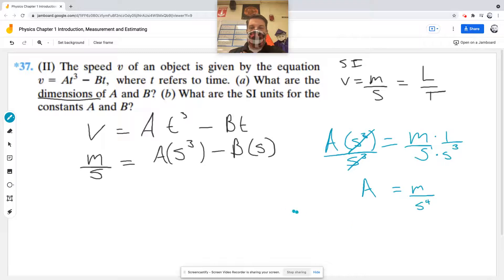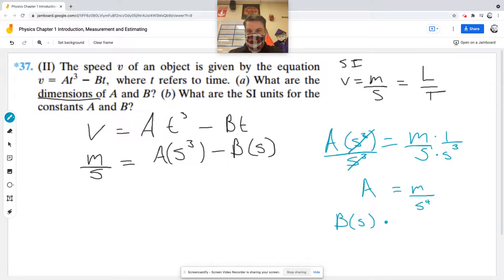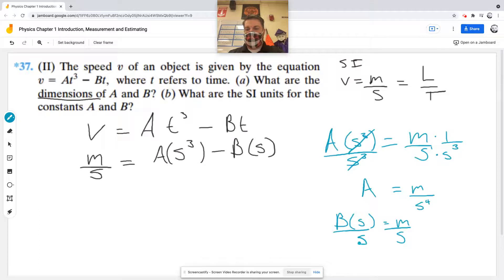Now I'll do the exact same thing with the second term. B times S also has to equal meters per second. Dividing by S — which is the same as multiplying by one over S — gives me the dimensions for B: meters per second squared.